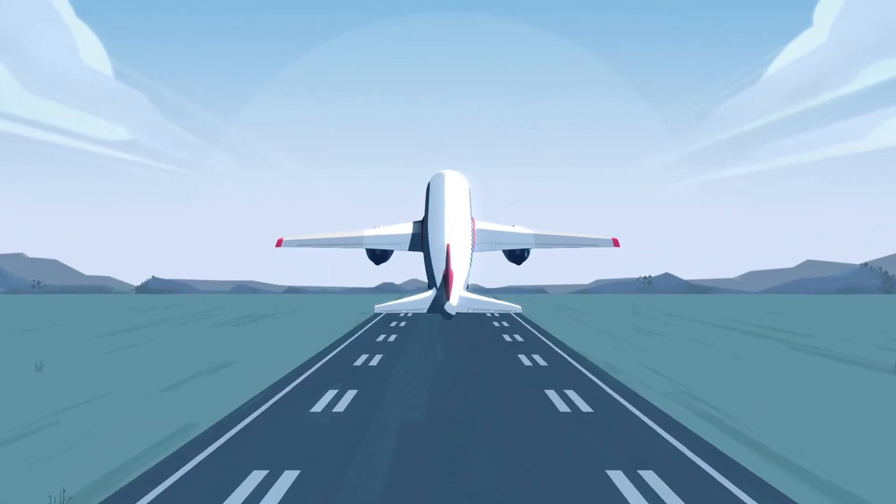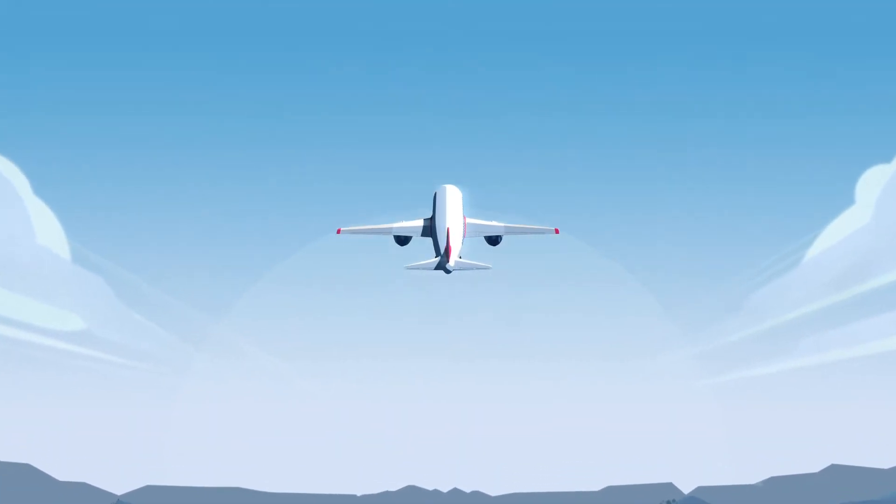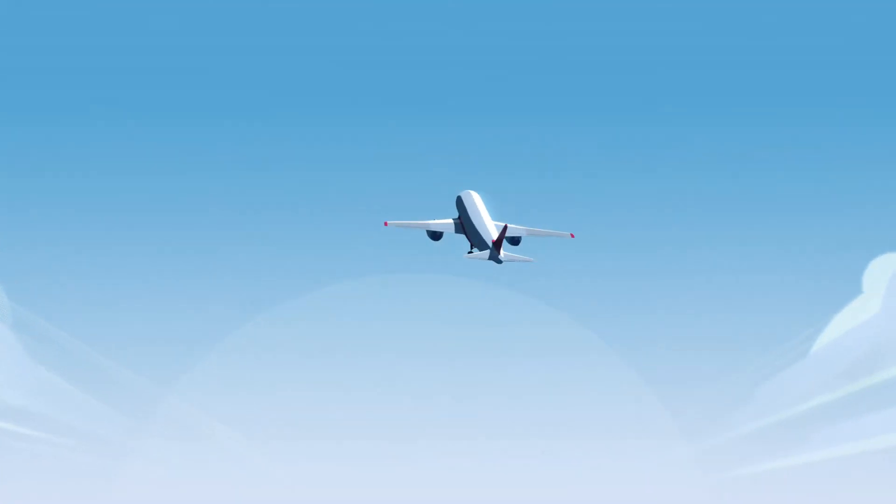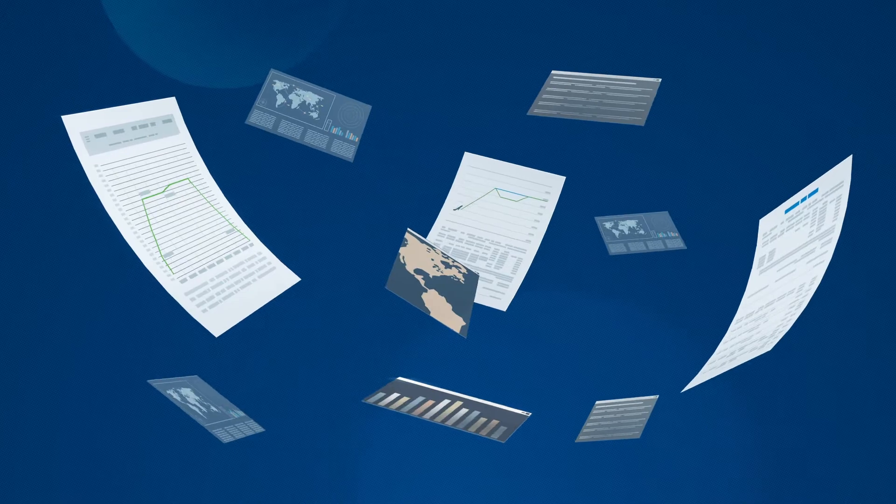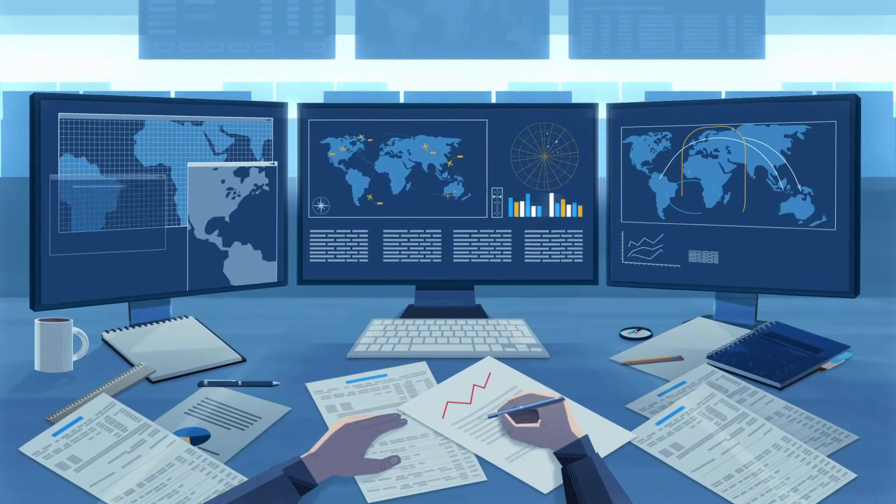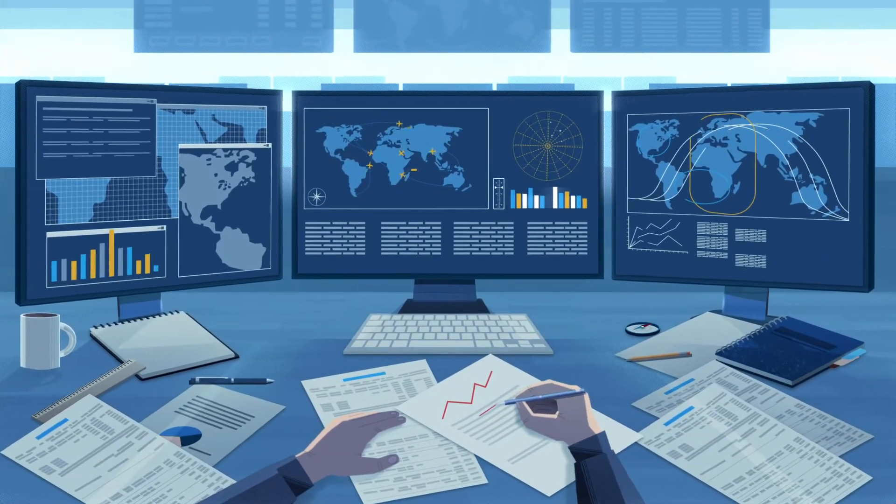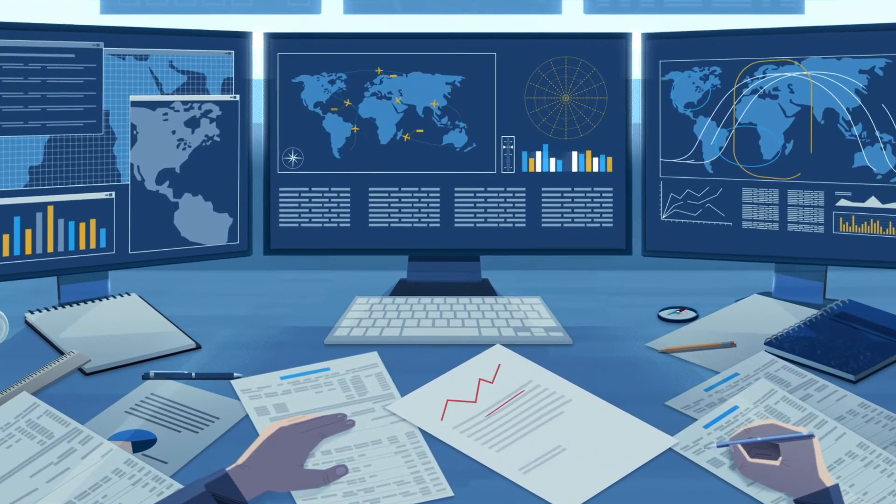Flights are like precisely directed symphonies. Every symphony needs a score, and every flight needs a flight plan. However, as it is prepared hours before takeoff, a flight plan is just the beginning.